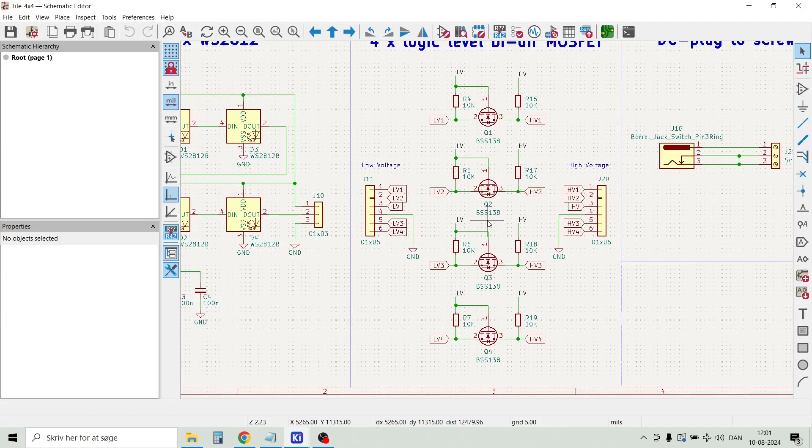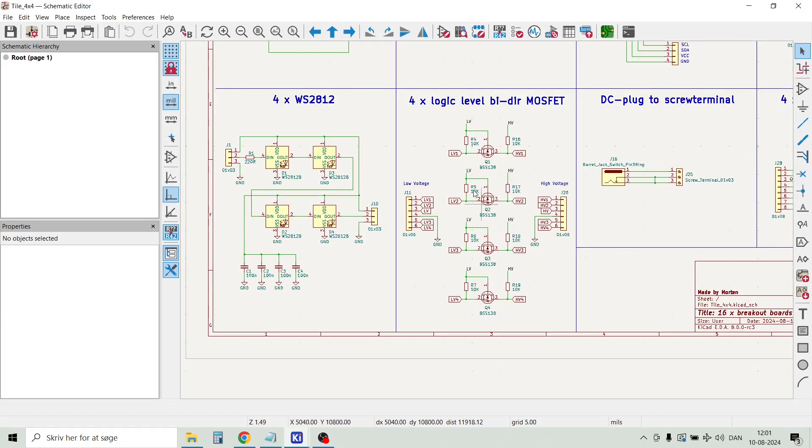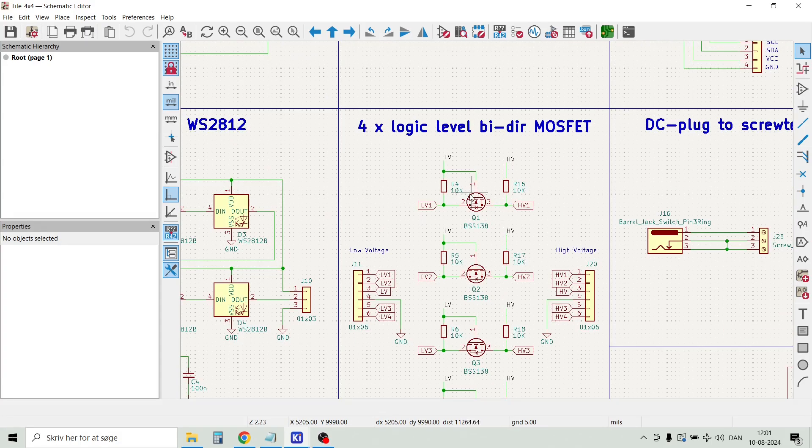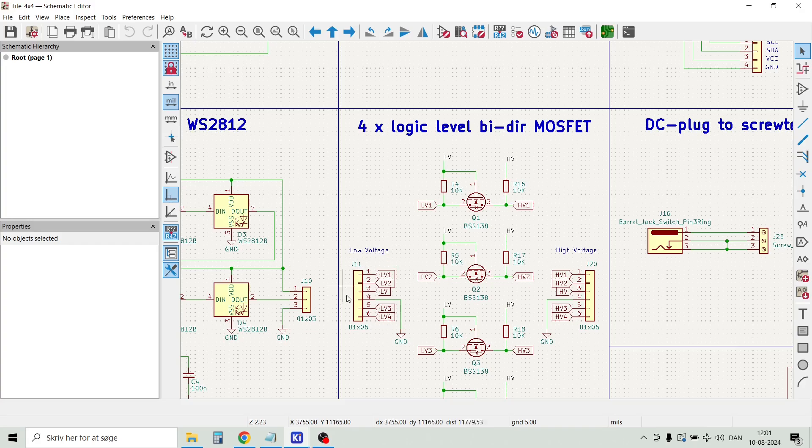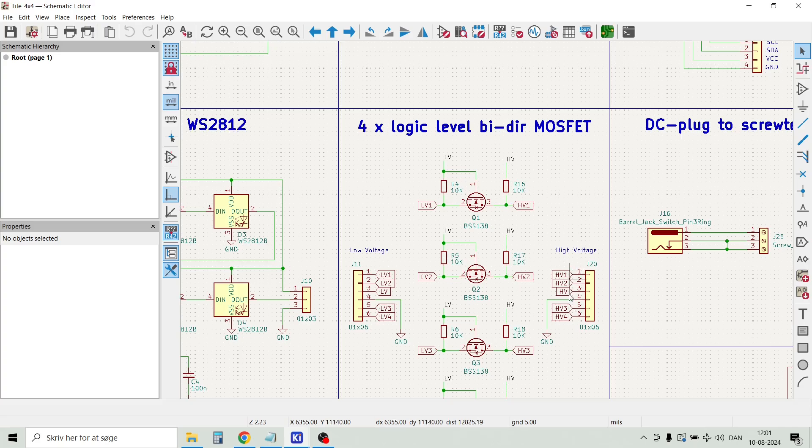Then we have a breakout board for a logic level converter. So it will take like for example 3.3V and convert that to a 5V logic signal. The low voltage is available here on this 6-pin pin header, and the high voltage is available here on this 6-pin pin header.